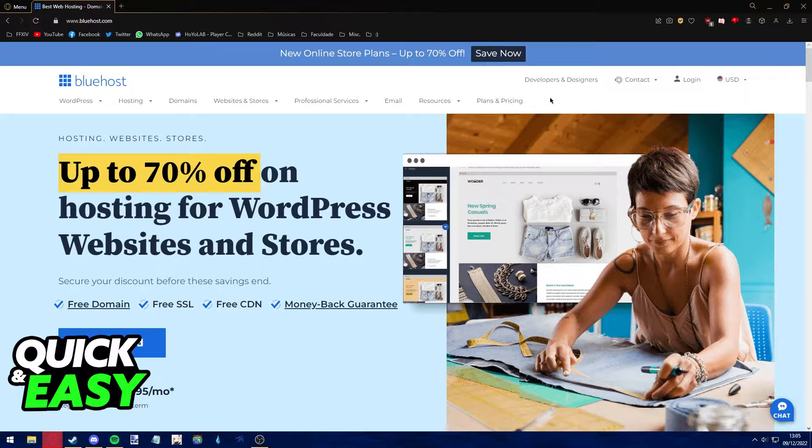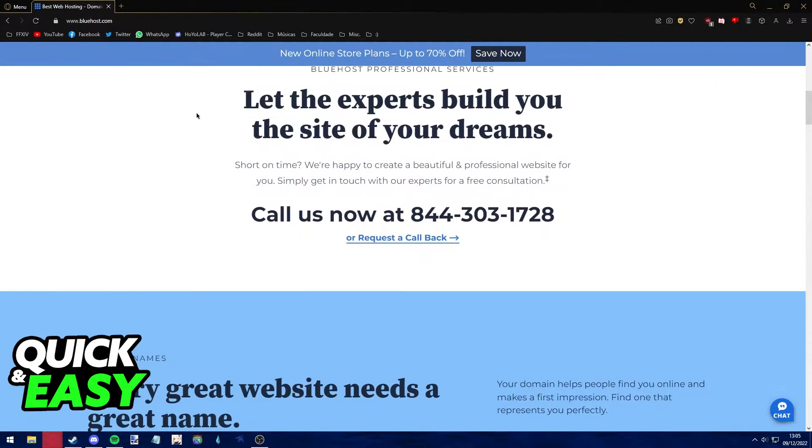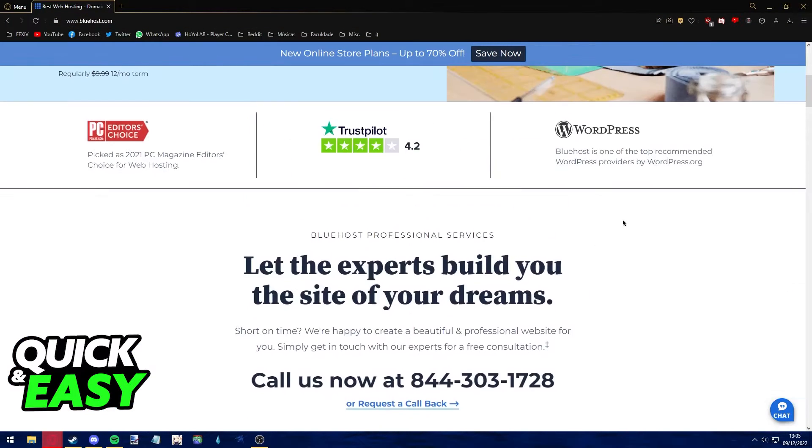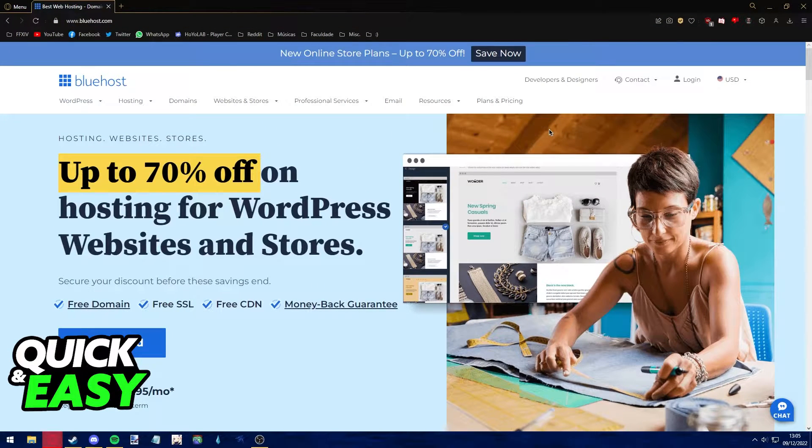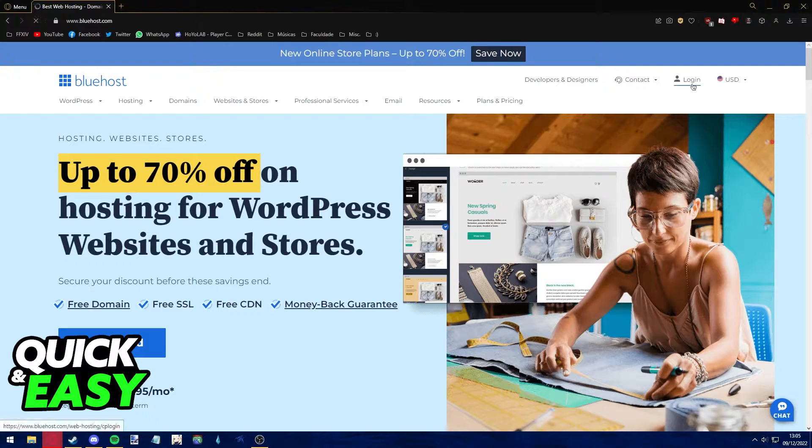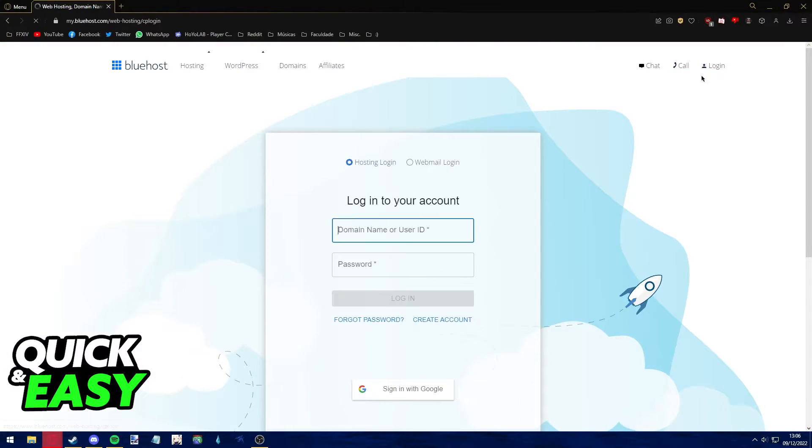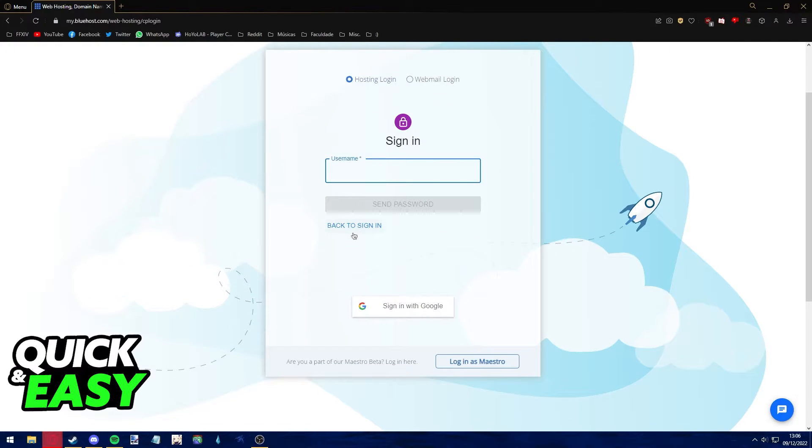The first step to change your Bluehost cPanel password is to go to www.bluehost.com. After you arrive at the website, if you do not remember your password and cannot log in, click the login button on the top right corner of the screen and select the forgot password option.